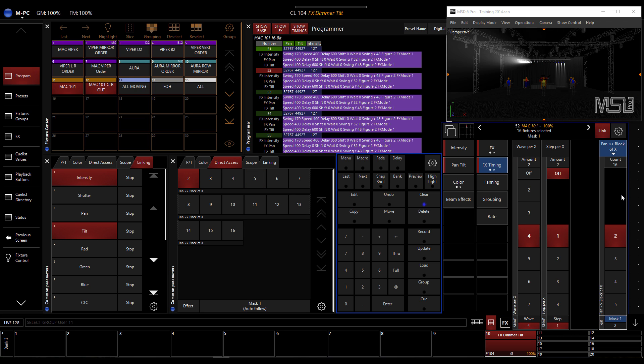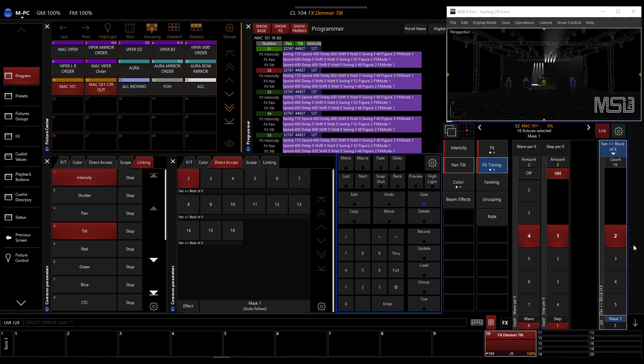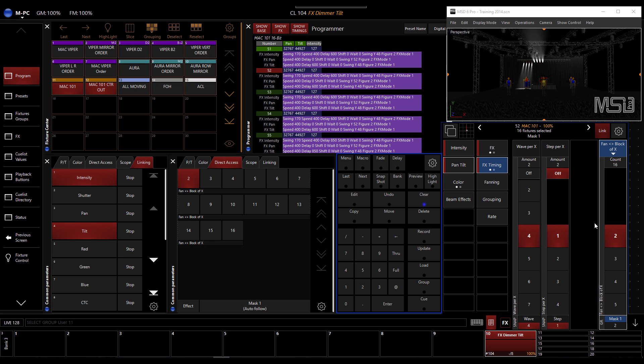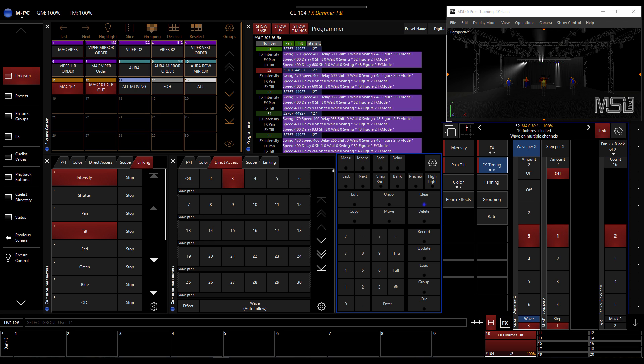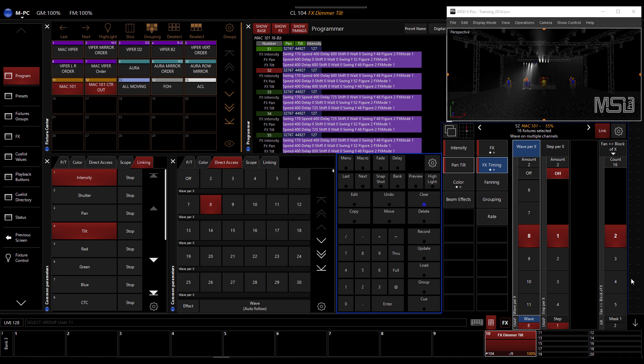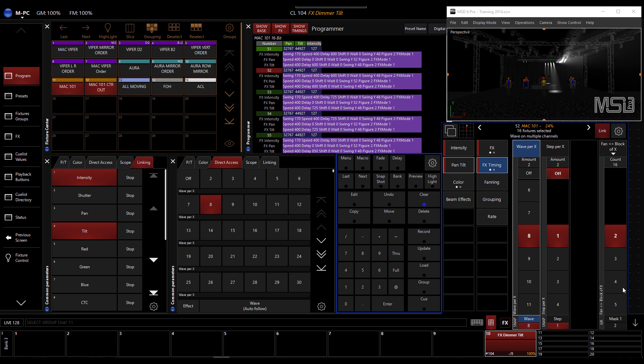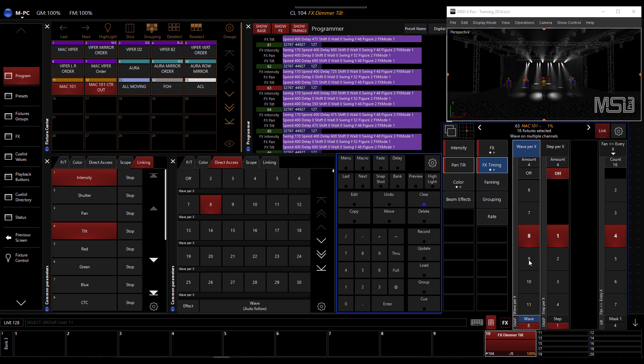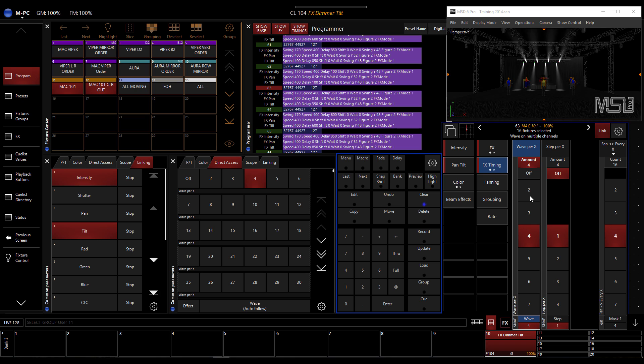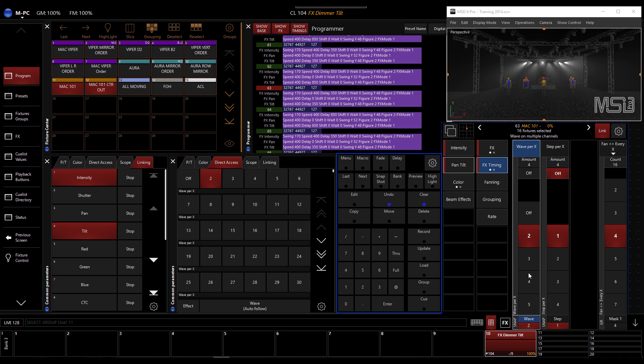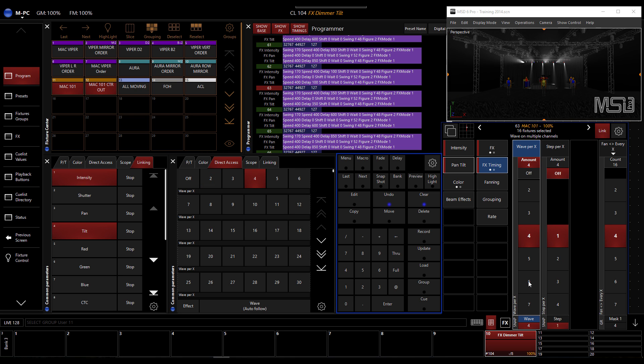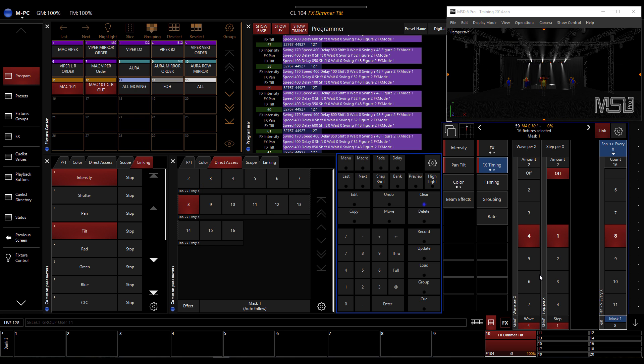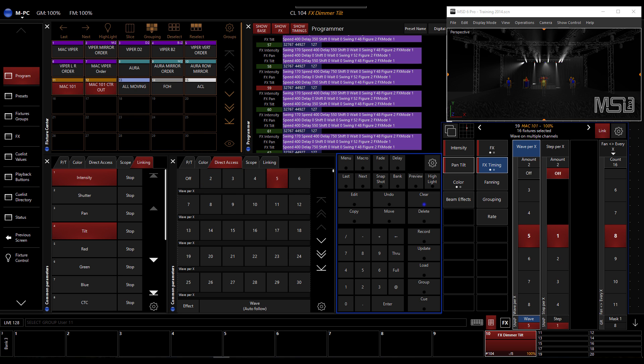If I do a block of two, which will be half and half, you see nothing happen until you apply the wave per. That will be a block of two. If I do a block of two, wave per eight. If I do an every four, then you get this. If I do every eight fixture.